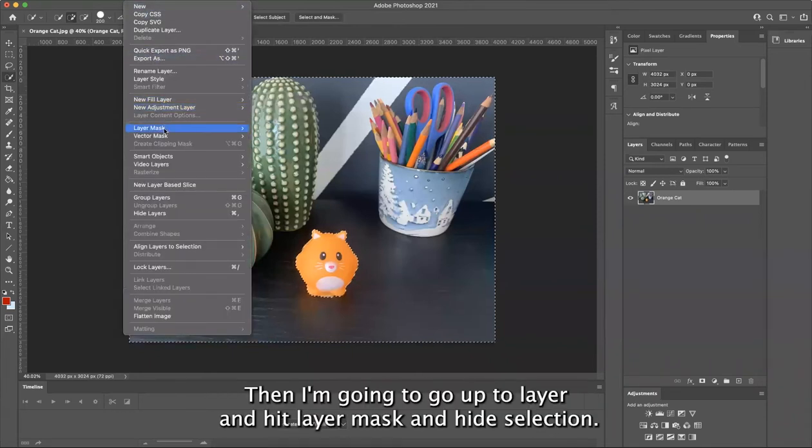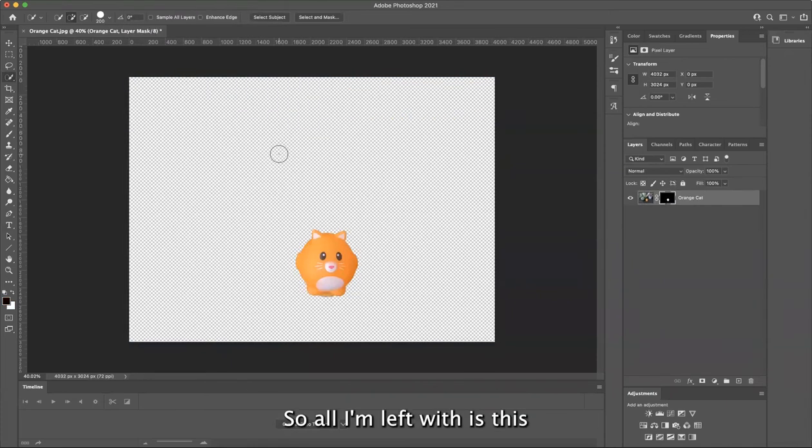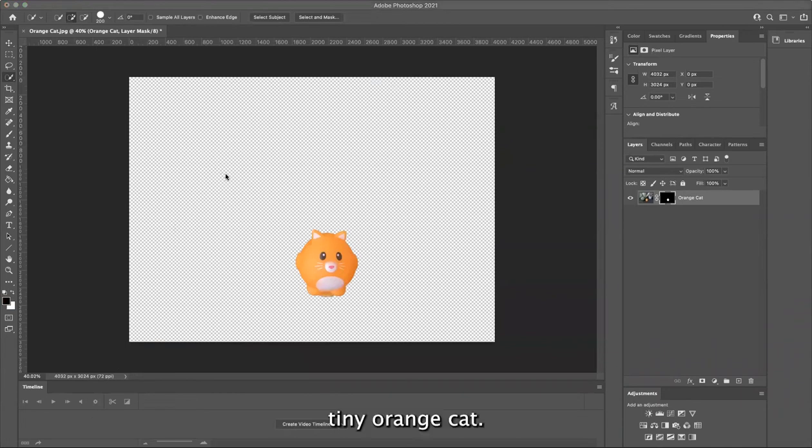Then I'm going to go up to layer and hit layer mask and hide selection. So all I'm left with is this tiny orange cat.